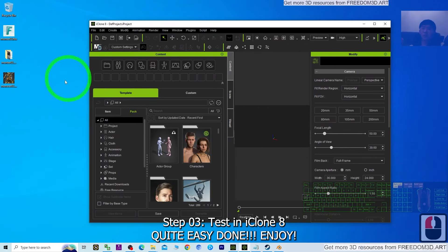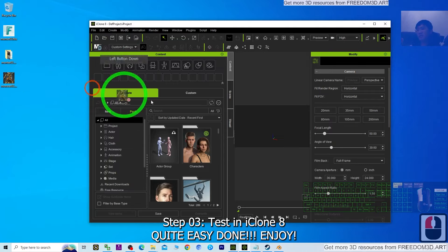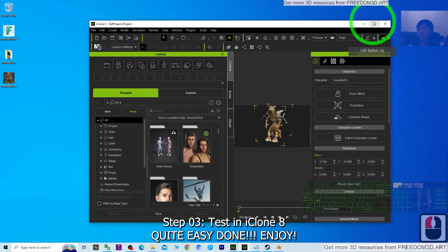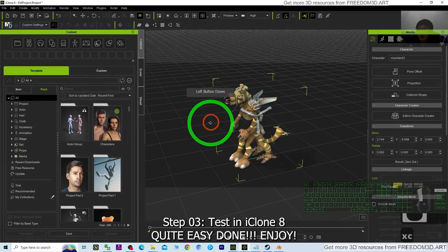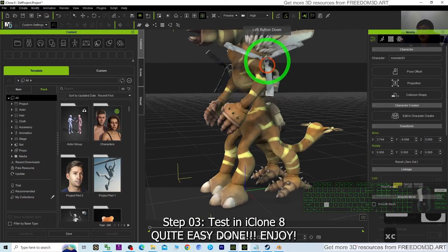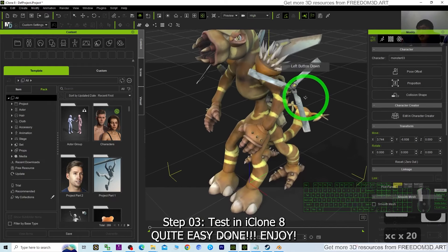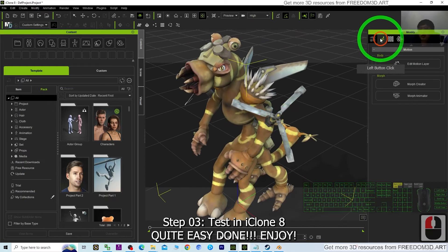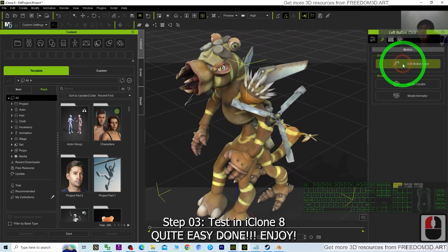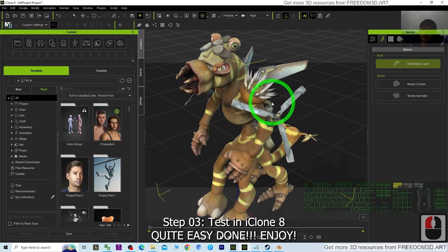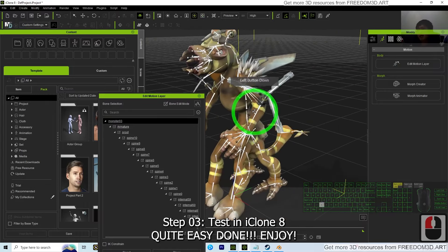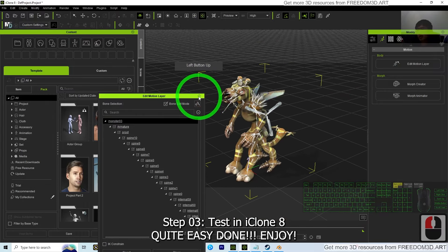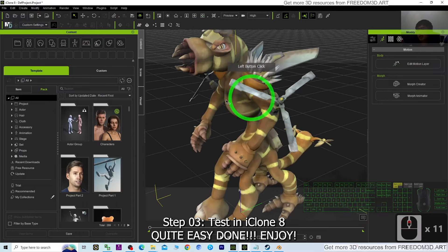Import the iAvatar into iClone 8 by dragging it in. You can see the 3D monster is now in iClone 8. If you want to create 3D animations, go to Edit Motion Layer to create keyframes — use your iClone skills to make 3D animations with this monster.